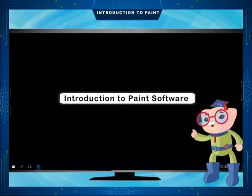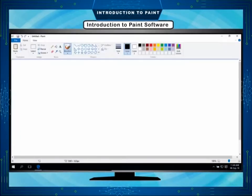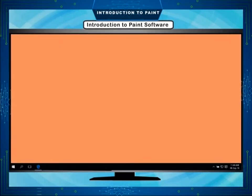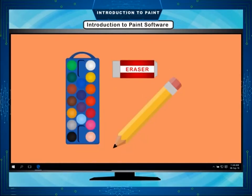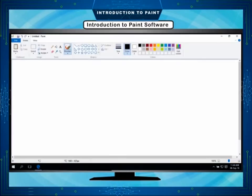Introduction to Paint Software. Drawing and painting is fun. Generally, we use pencil, eraser, and colors for drawing and painting on a sheet. But you do not need all these things for drawing and coloring on the computer. In the computer, we use the Paint program to make our drawings.